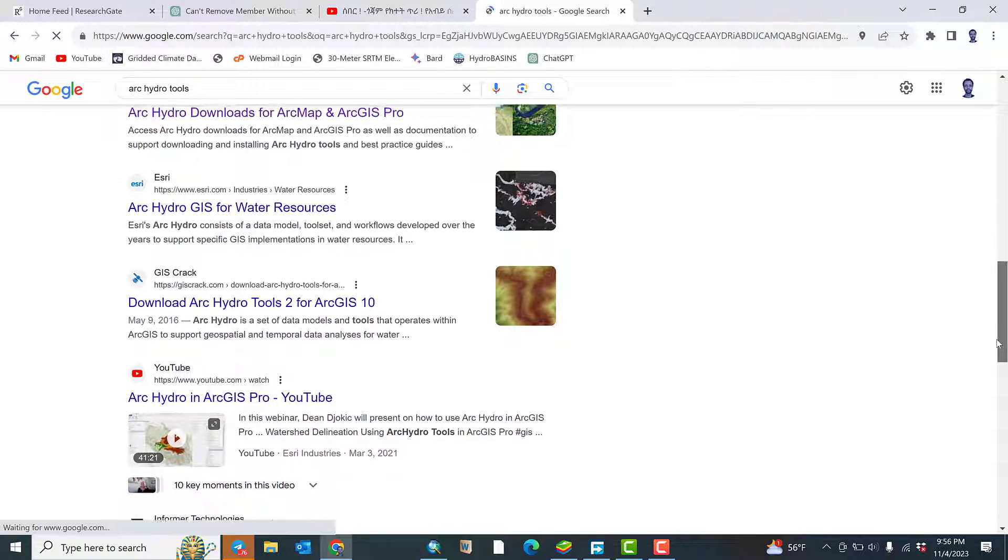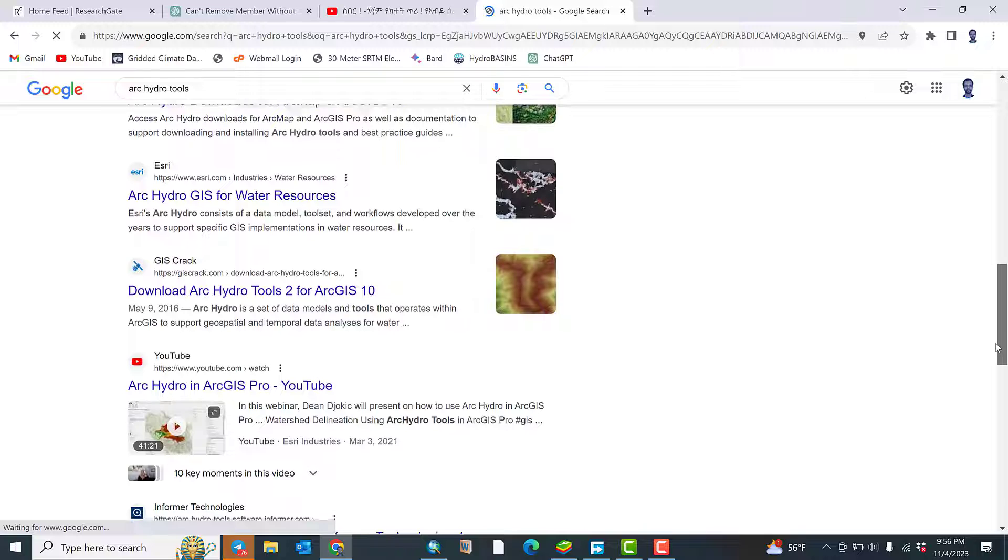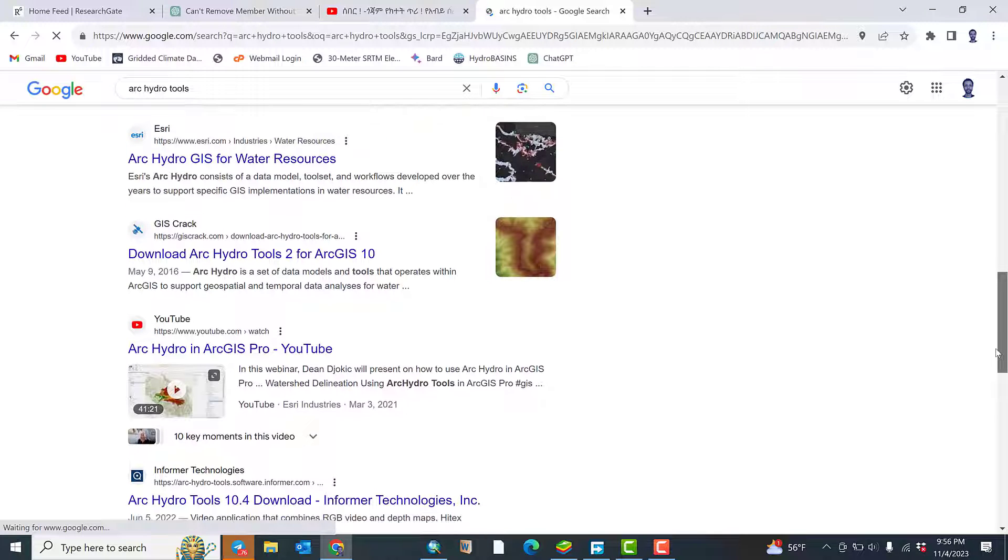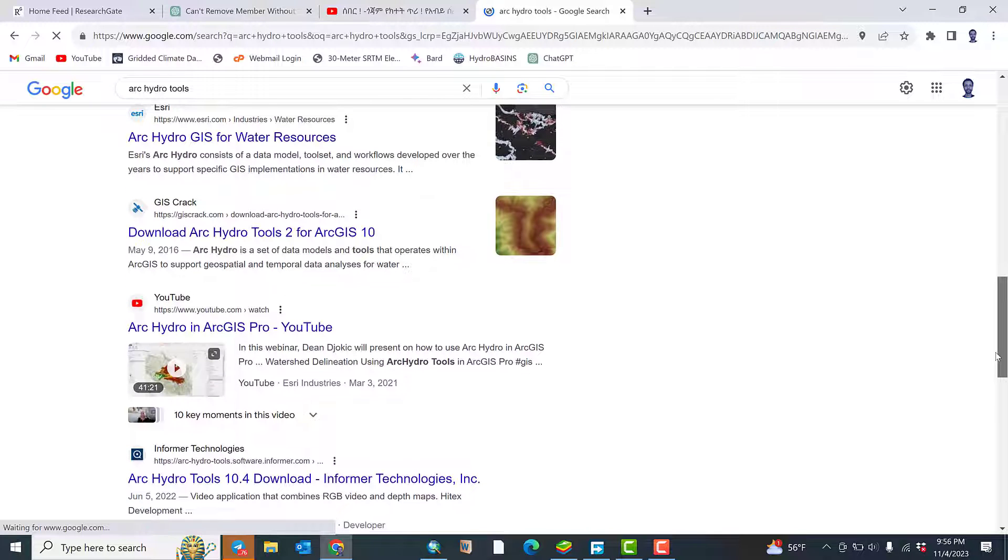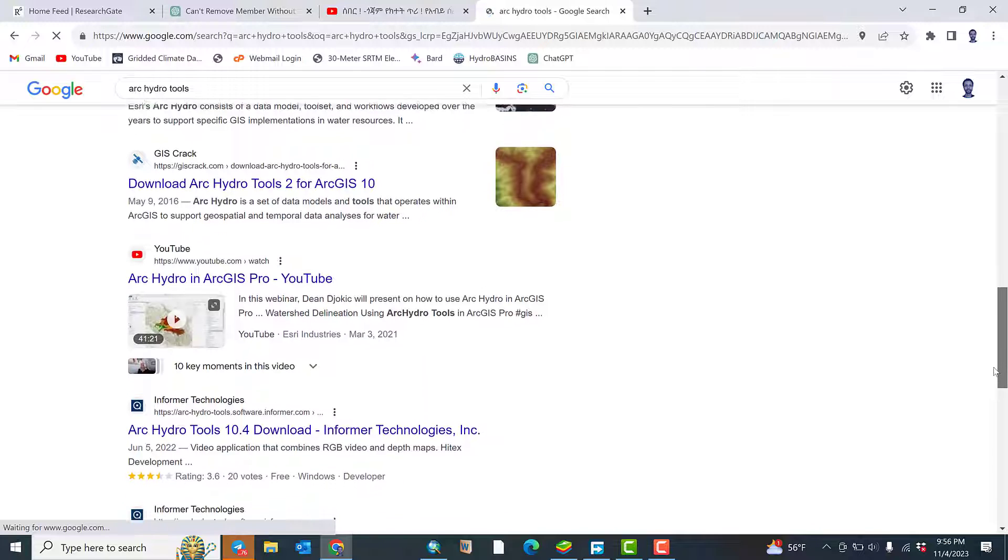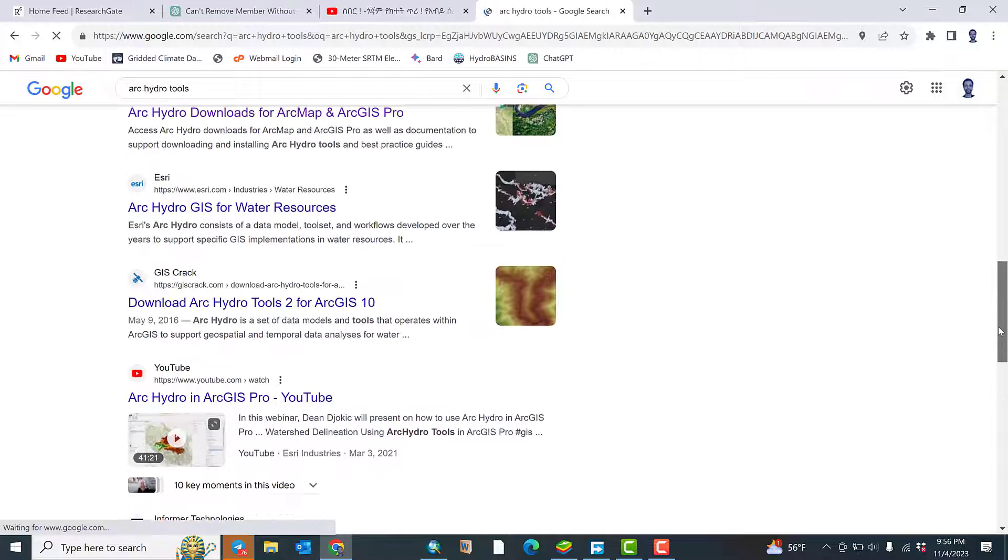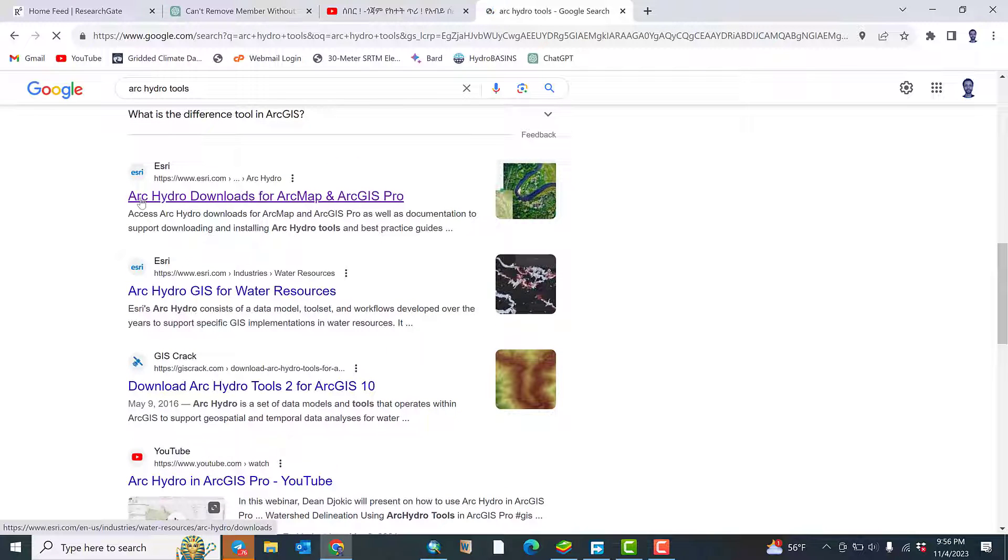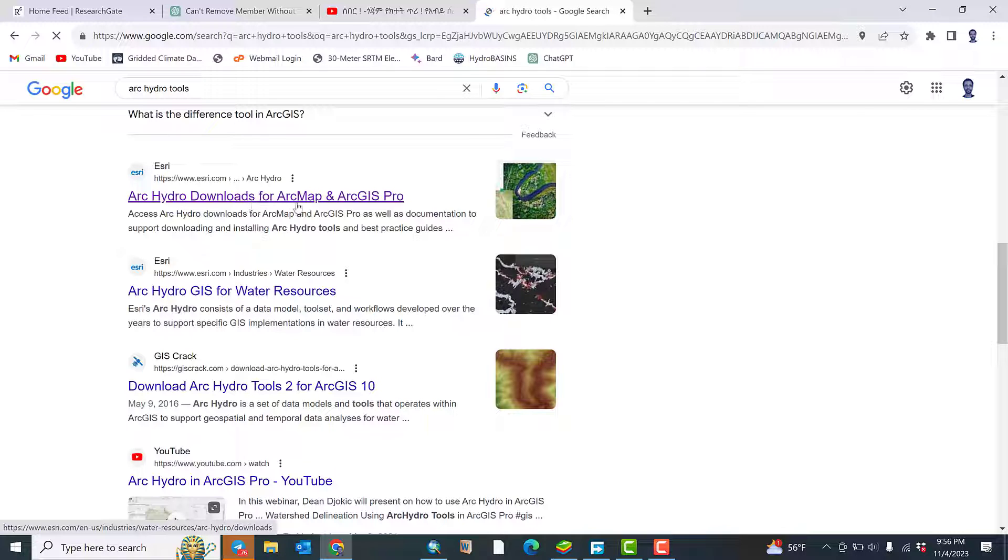Click this one: ArcHydro tools for water resources, download ArcHydro tools for ArcGIS 10. You can just click on ArcHydro download for ArcMap and ArcGIS Pro, click this link.